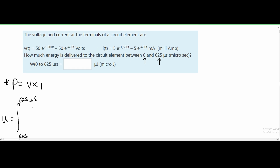We are going to need to change our units so we can plug them into the formula. In our formula, time must be in seconds, and milliamps must be converted to amps. Voltage is fine since it's already in volts, and at the end we'll convert the result into microjoules.